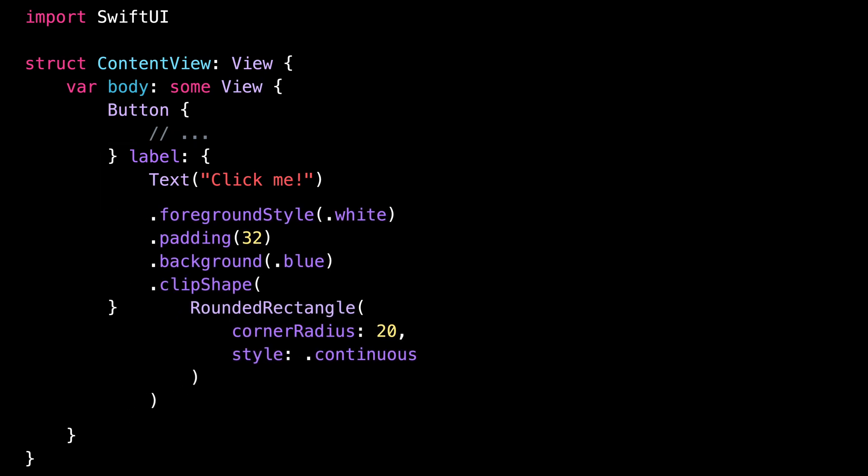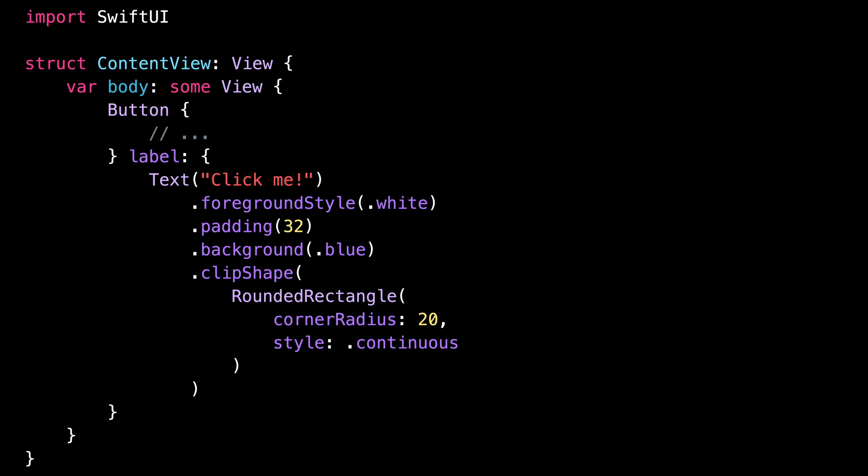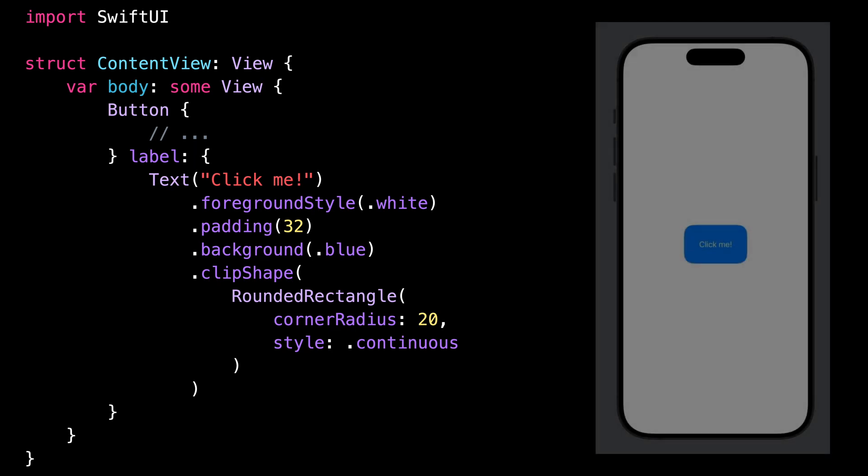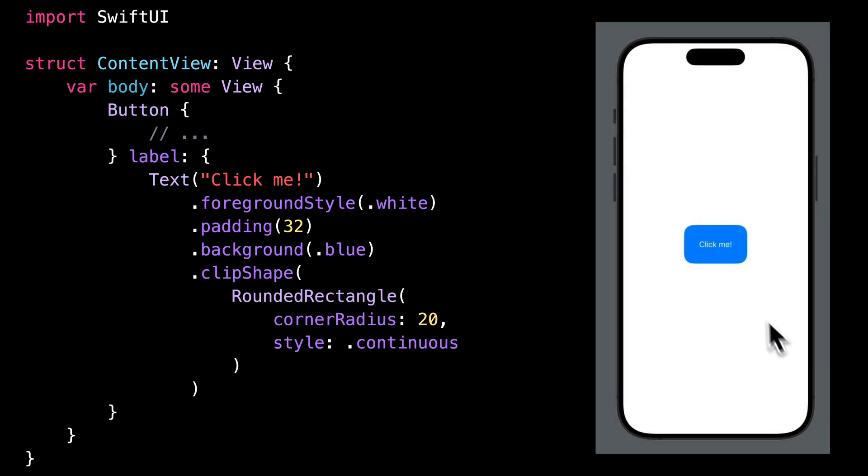We just need to move the code inside the label of the button. And now the button is working as you would expect. You can interact with it by tapping either on the text or on the blue padding.